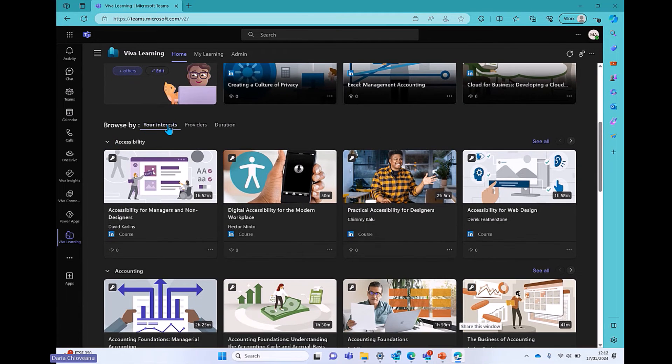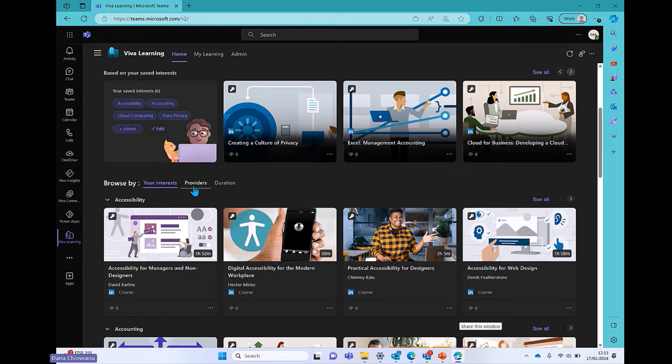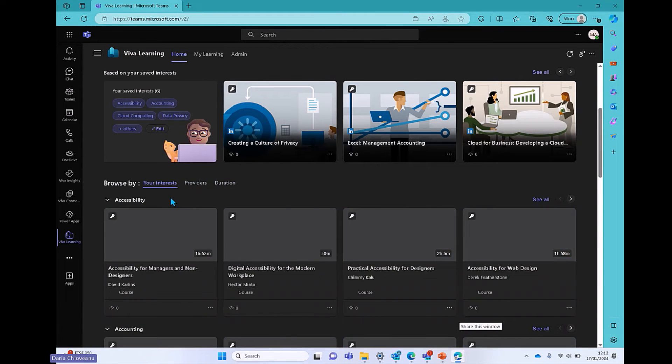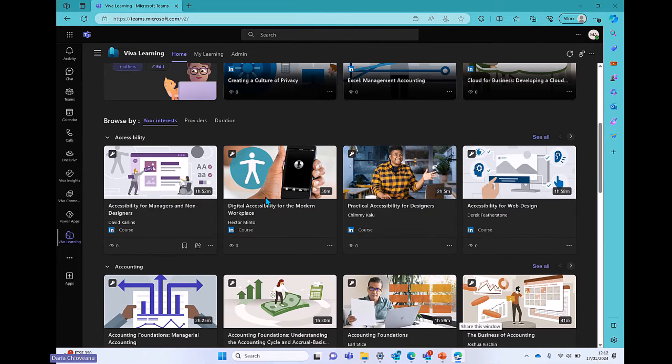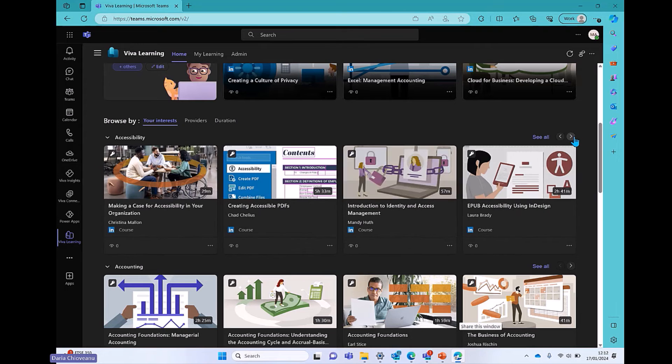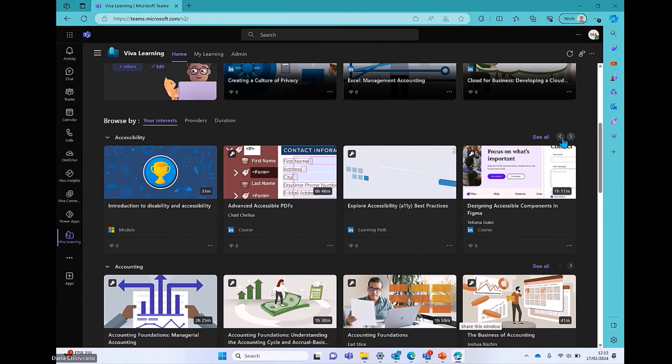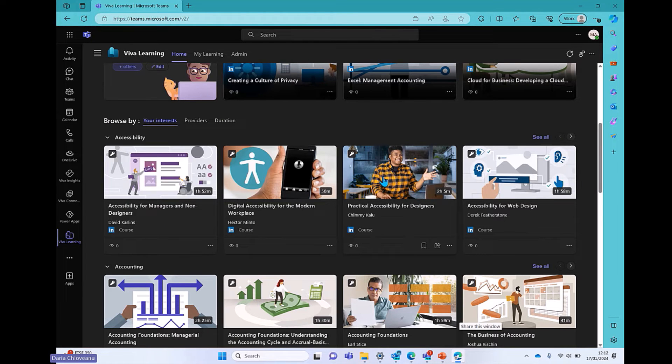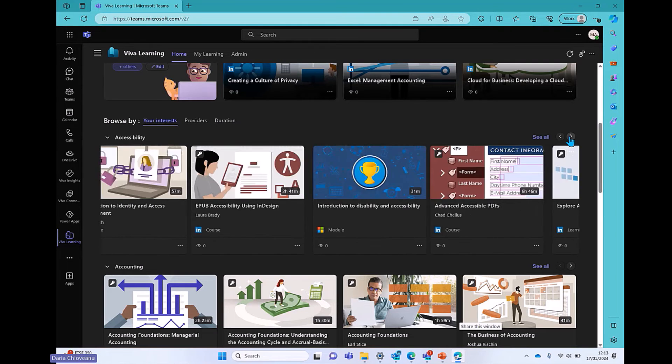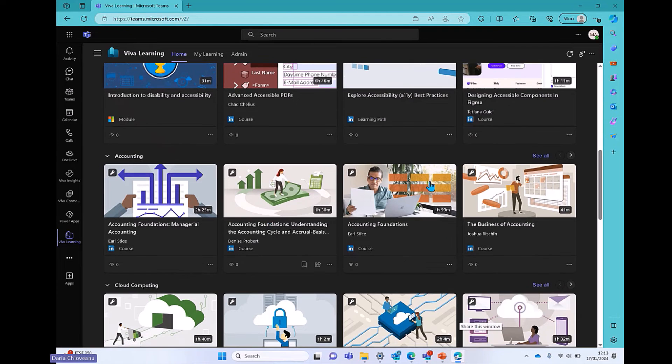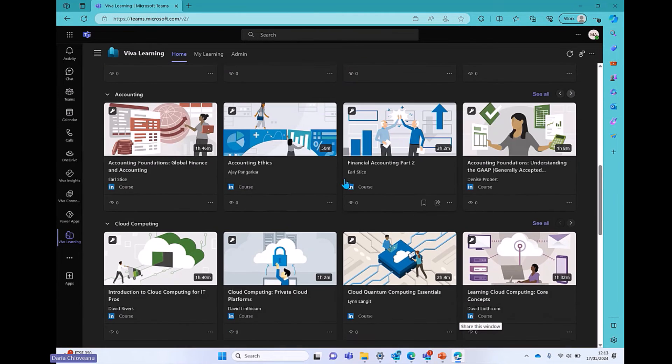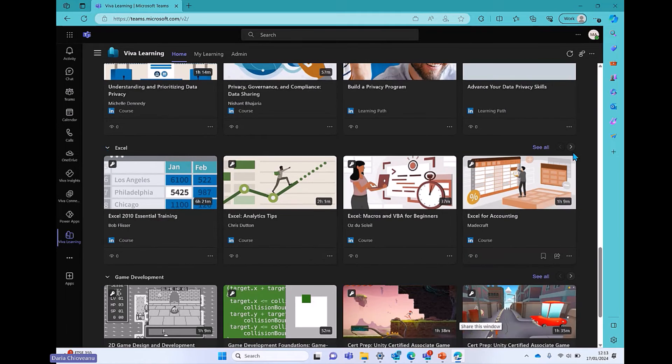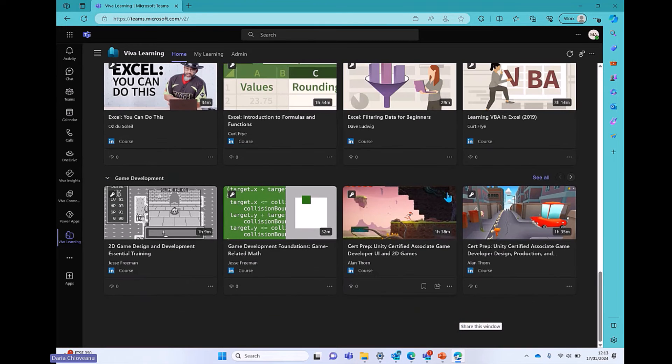Scrolling down a little bit, now you can browse either by your interests, the ones that you've saved here, the providers, or the duration. So if I scroll by my interests, you can see that I have, first of all, accessibility courses. It's just kind of separating them and organizing your learning experience better. So everything related to accessibility, whether it's Microsoft Training, whether it's LinkedIn, whether it's something from SharePoint, you'll see it popping up here. And you see who is the provider by just seeing the icon.